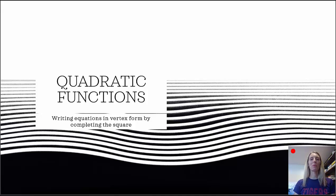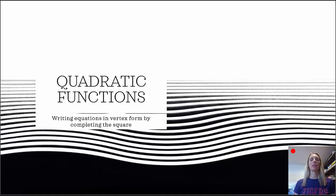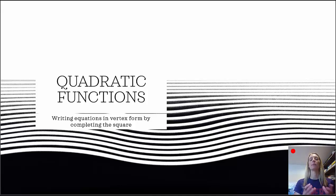Hello, and welcome to HelpYourMath.com. In this video, we're going to look at quadratic functions, specifically writing equations in vertex form by completing the square. If you haven't already seen the video that introduces quadratic functions, now is the time to stop this one and watch that, because I assume you know the steps we need to take to get these functions into vertex form. Let's get started.